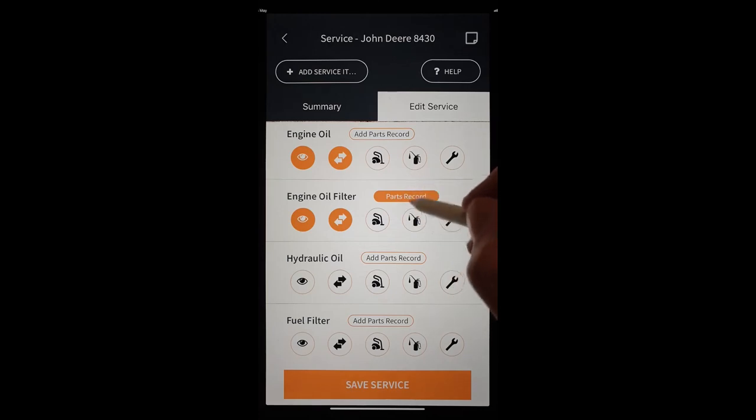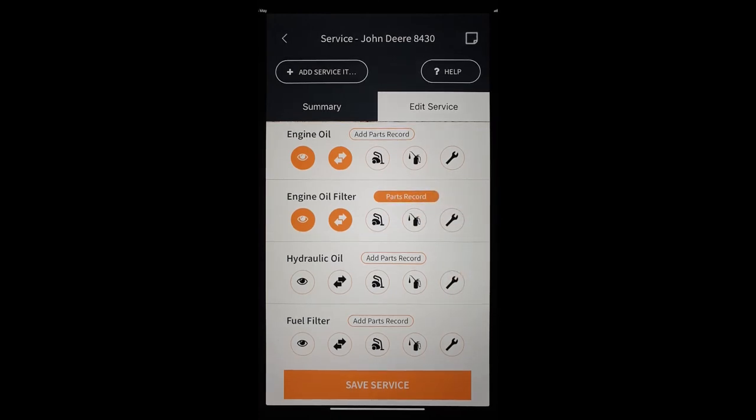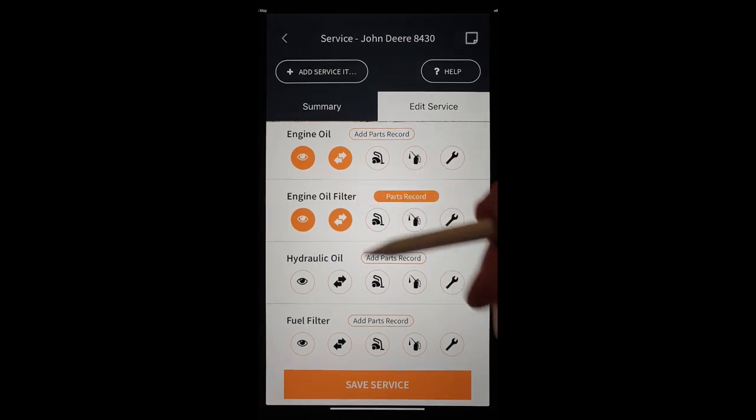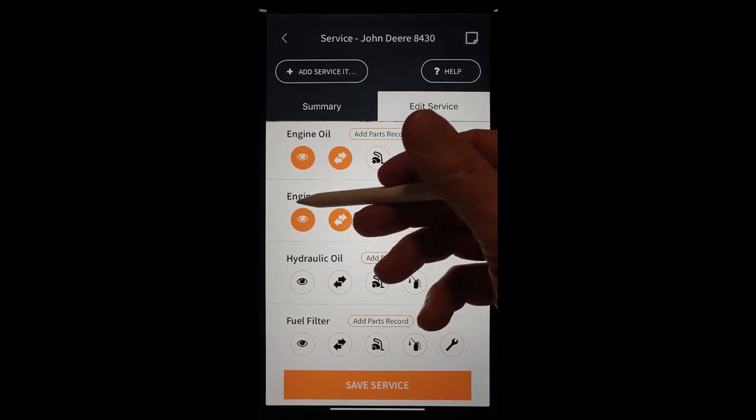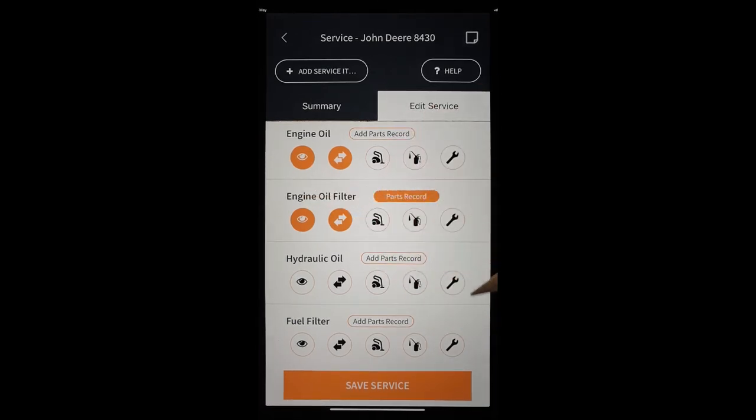We can see here that our parts record has been attached to that oil filter. Next time we do a service on this, that part number will show up against that oil filter.